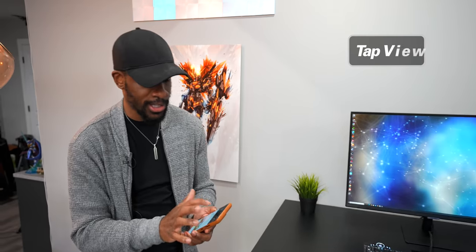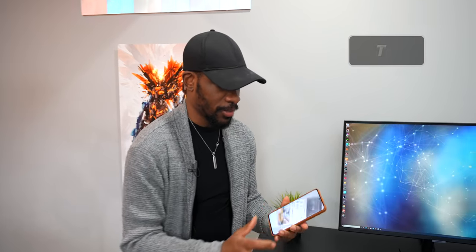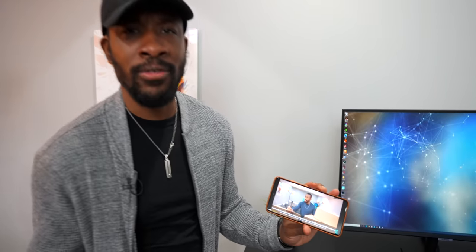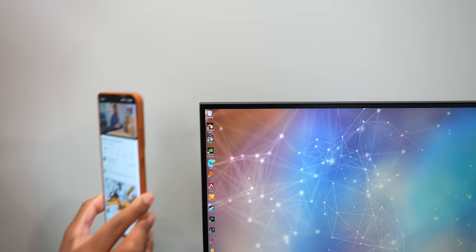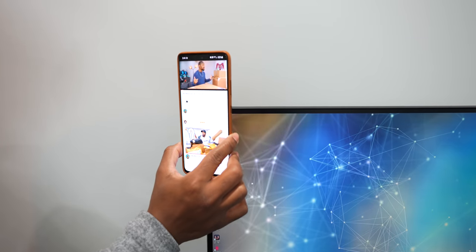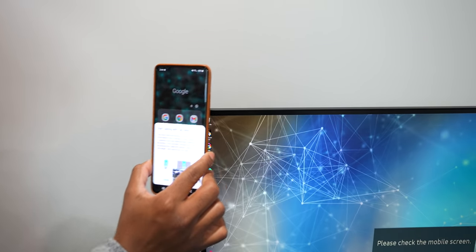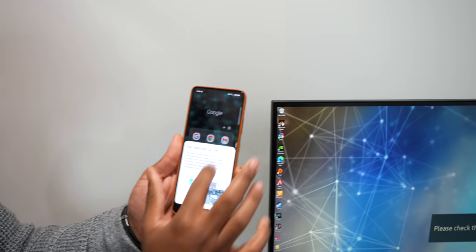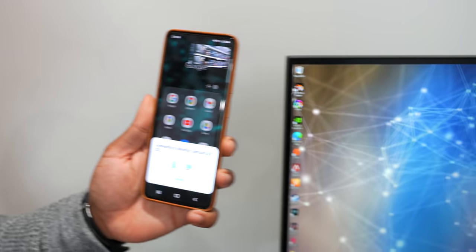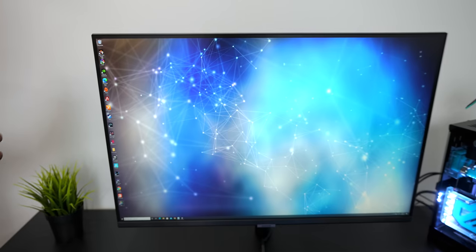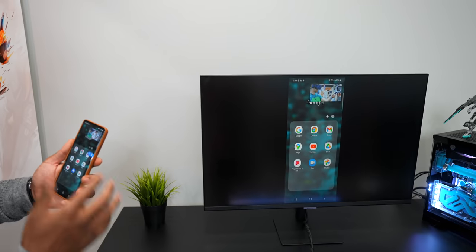Once you select it, then you can just hit start now. Now there's this other cool feature called Tap View. So let's say you're watching, I don't know, your favorite YouTuber or something, right? You can actually just take your phone and bring it over to the monitor, tap it on the corner.